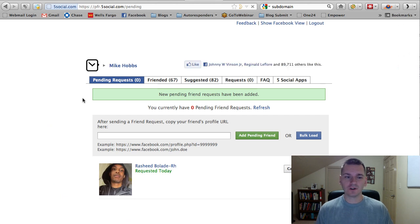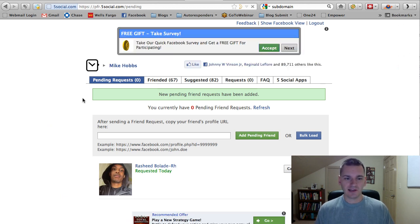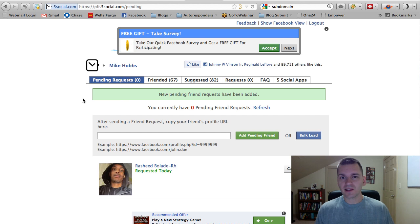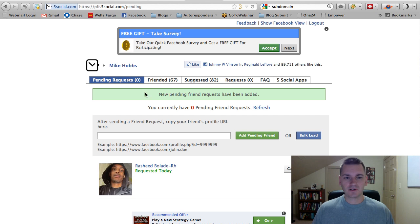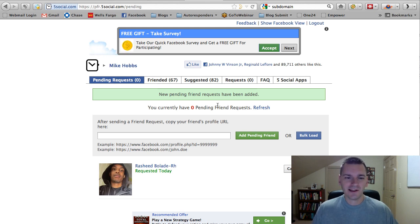Now, Facebook looks at this and they'll actually flag you if you have too many. Now, as you can see, I don't have very many pending because I've already cleared this out earlier.